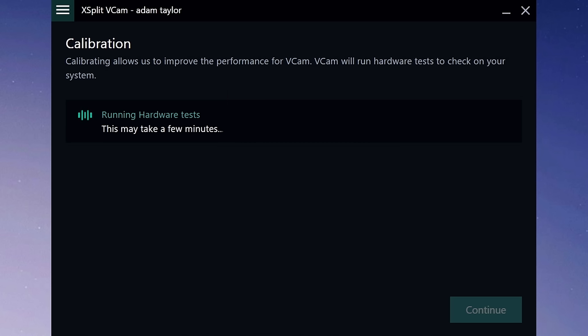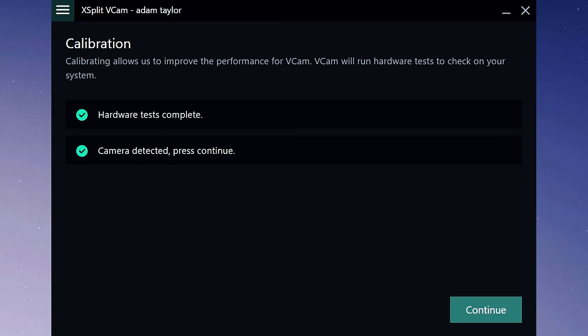Upon first launch, the app will do a brief benchmark of your computer hardware to make sure that it's capable of real-time background removal or replacement, and then it will check to make sure you have a camera connected and selected.